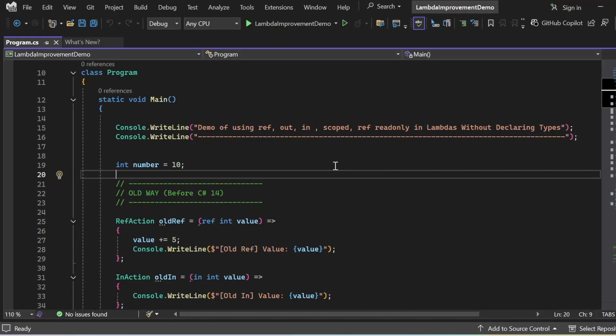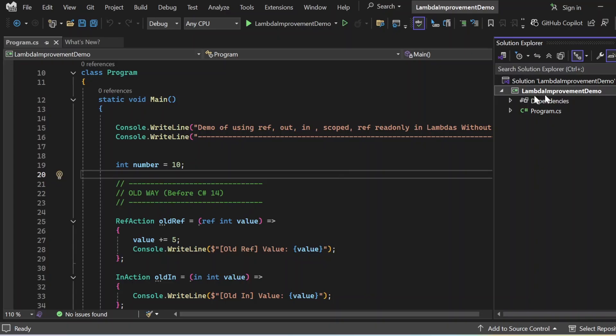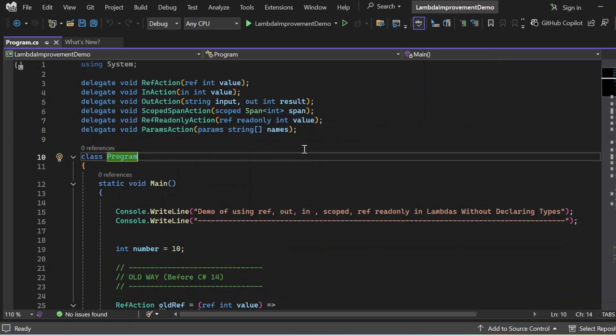Here we are in Visual Studio. We'll see the demo to understand the key concepts like ref, in, out, scoped ref, readonly, and how lambdas are evolving in C# 14. I have created a console application in Visual Studio 2022 Preview, and the application name is Lambda Improvement Demo, which has a Program.cs file.